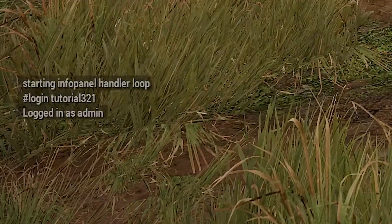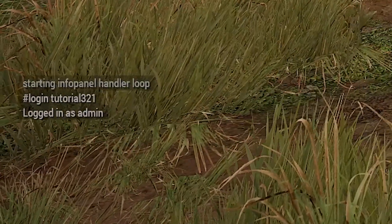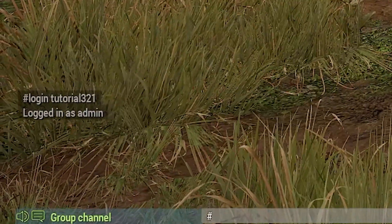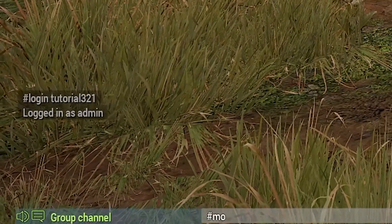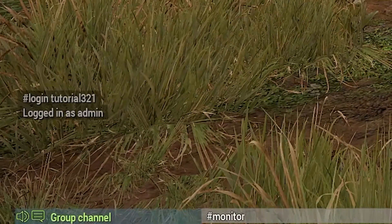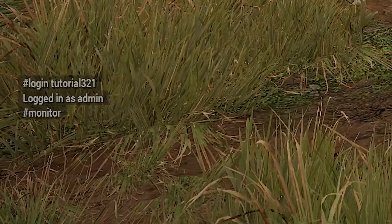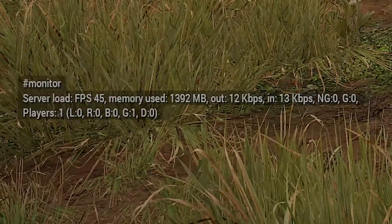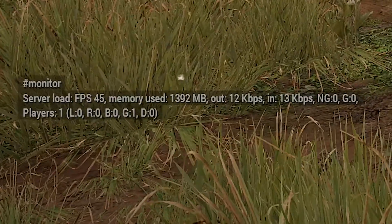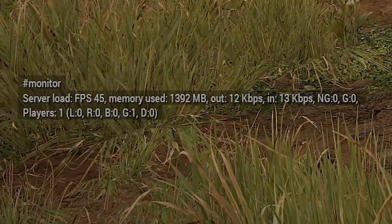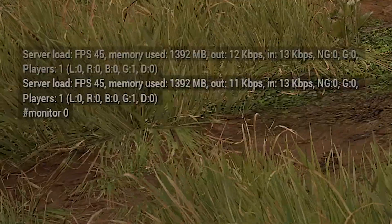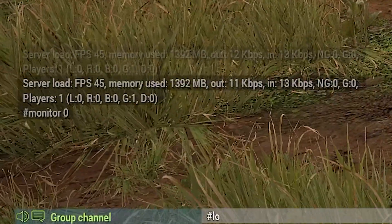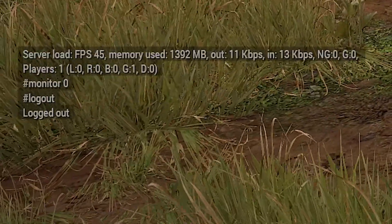If you're logged in as admin you can now use different commands. For example, hashtag monitor to view server FPS and many more functions. If you want to log out again, just type hashtag logout and that's it.